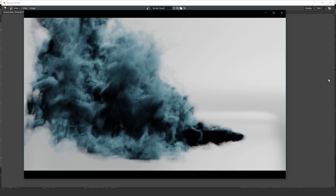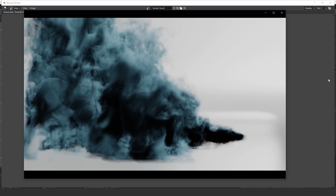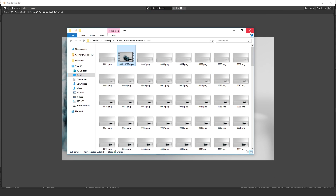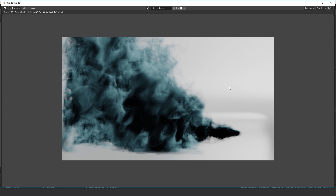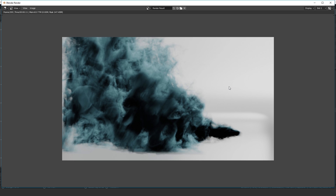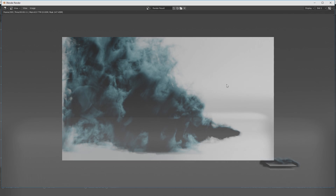That's how you create a dense smoke simulation using the new render engine Eevee in Blender 2.8. Thank you for watching — if you created something cool I'd love to see it, so tag me on Instagram and give me a follow. Thanks for watching and I'll see you in the next video!